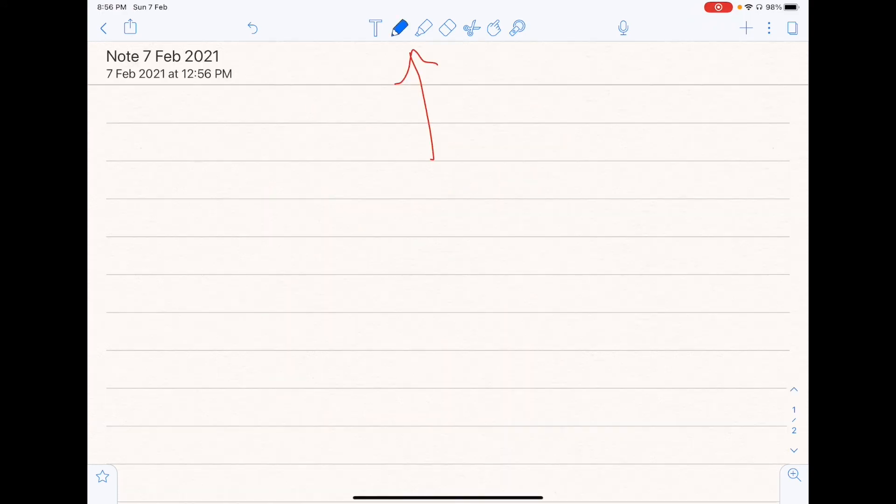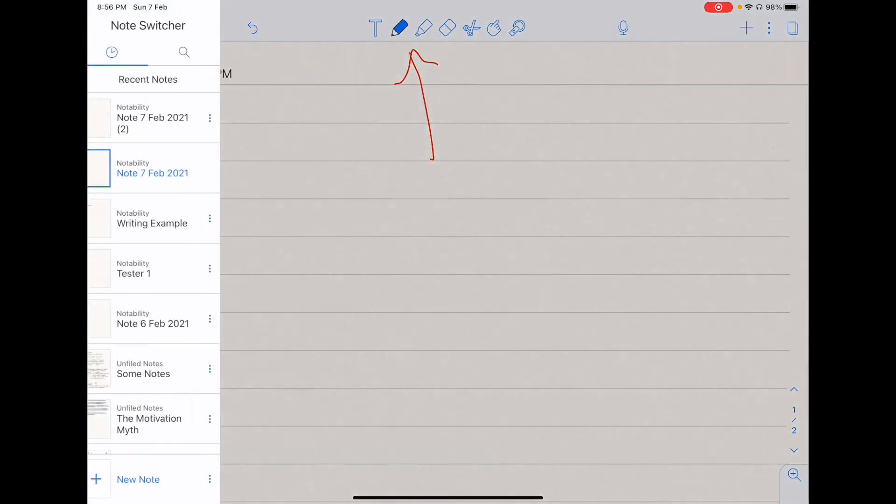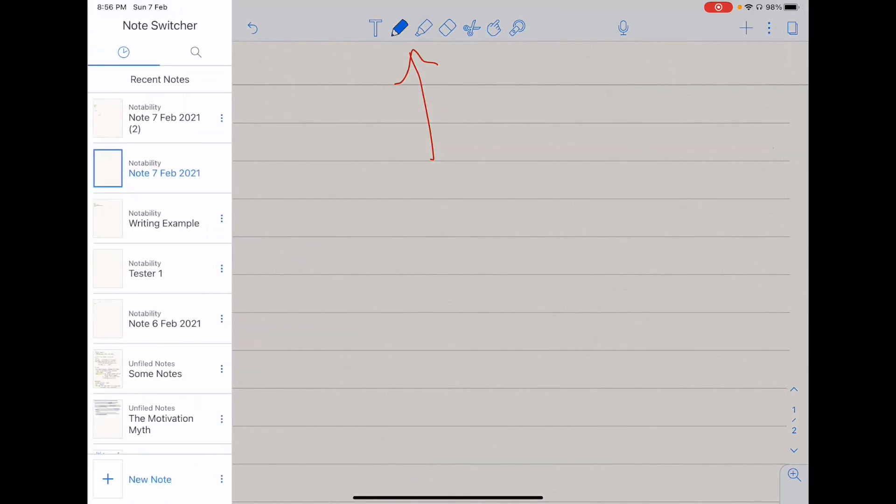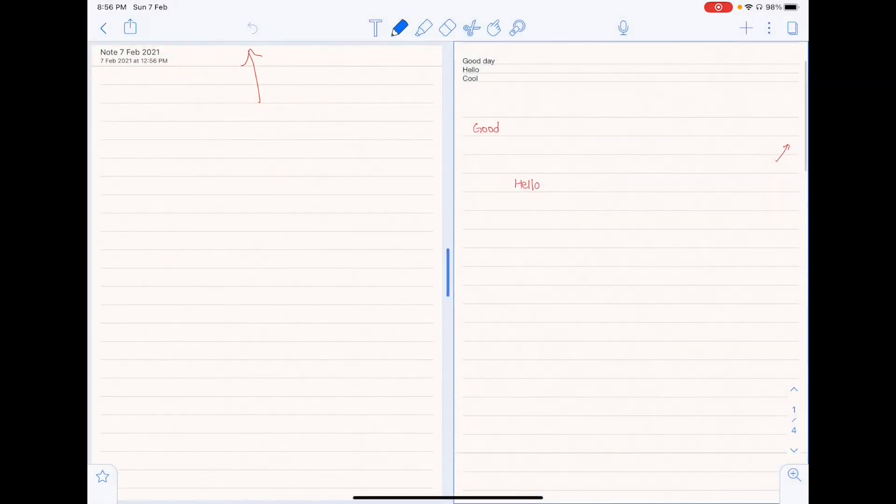To do split screen work on Notability, you have to drag the left side of the screen to the right to share your list of documents. After that click on the triple dot, you can choose to view your second document on the left or on the right. So this is how you do split screen work in Notability.